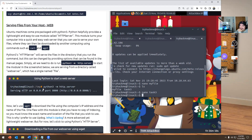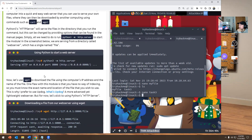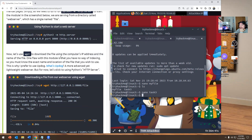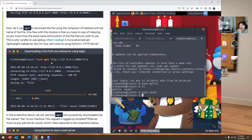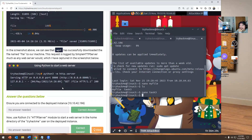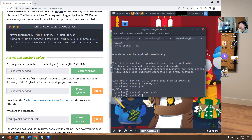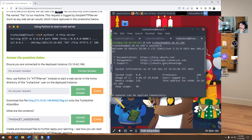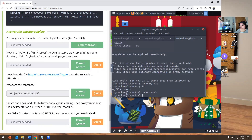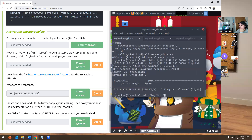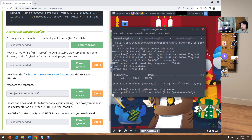I already ran this command — that's why I have three tabs open. I wanted to keep it open just to show you because I was having a bunch of issues earlier and had to terminate the whole terminal. So here's WGET to download the file using the computer's IP address and the name of the file. This is WGET HTTP, and it gives you a bunch of information about it. After that you run Python HTTP and get more information. So ensure you're connected to the deployed instance 10.10.42.196. I'm going to run Python3 -m http.server and connect to that.